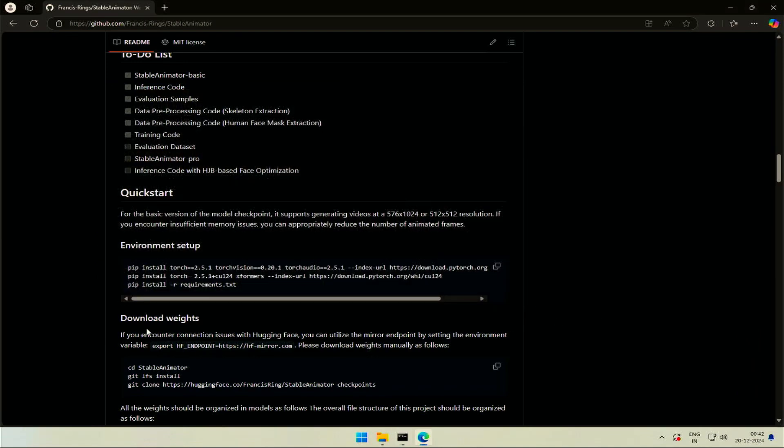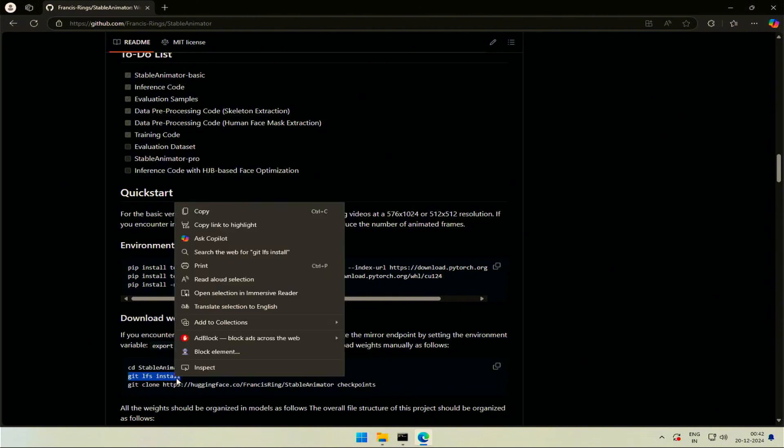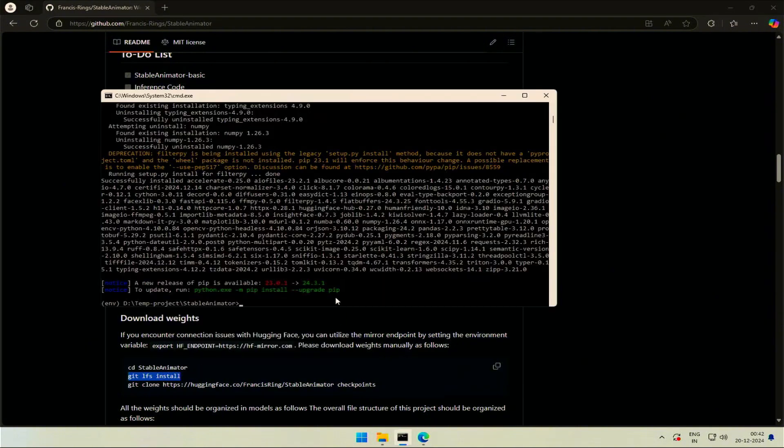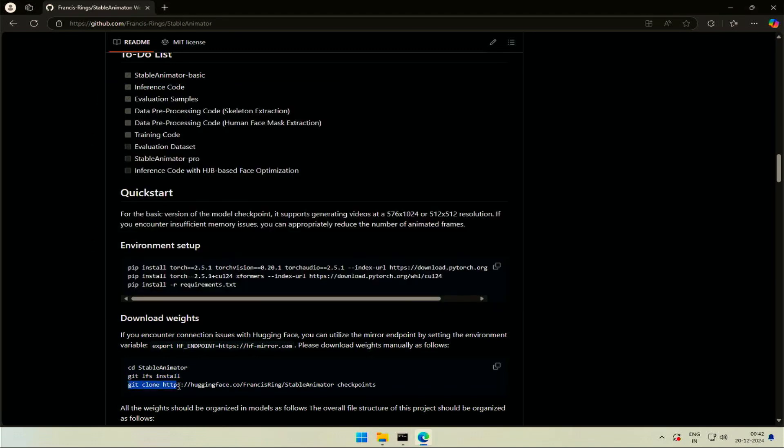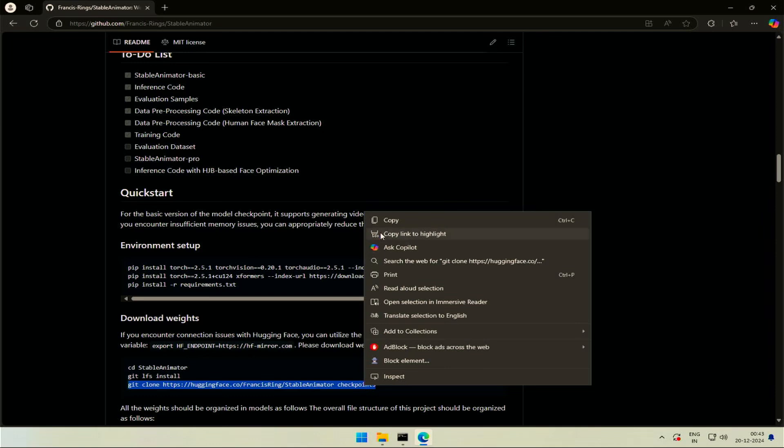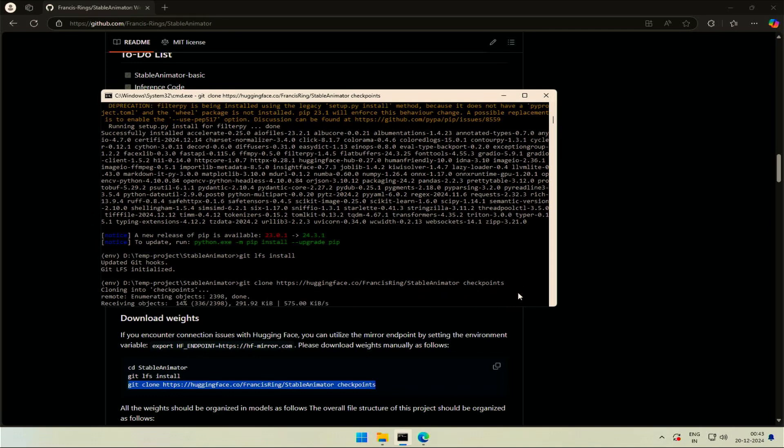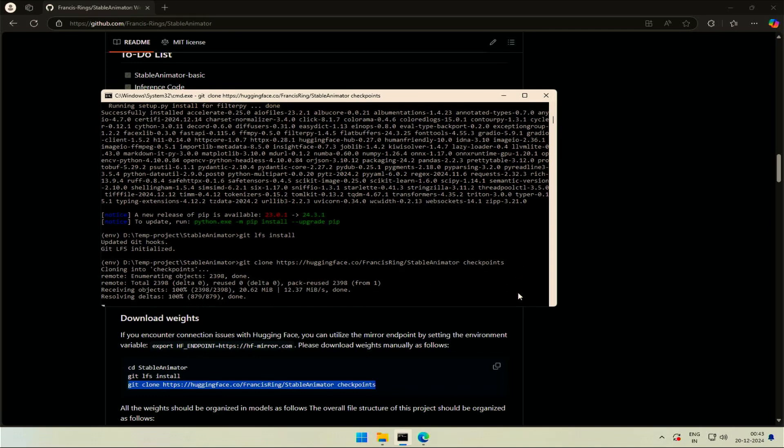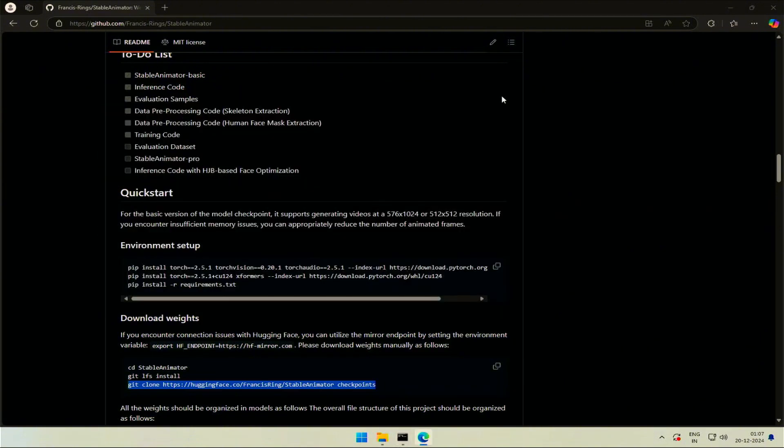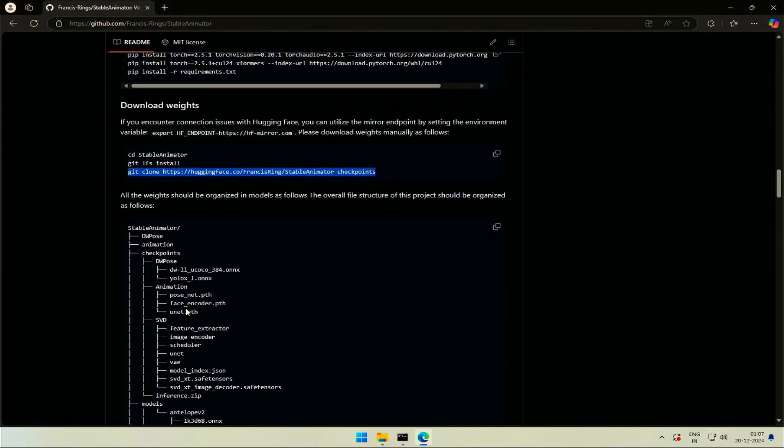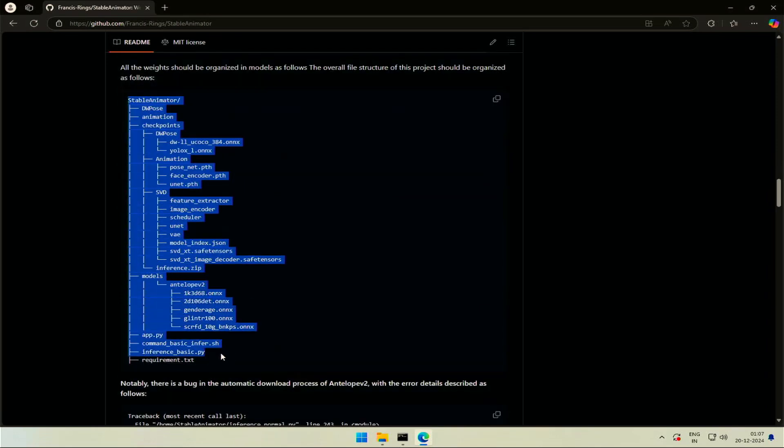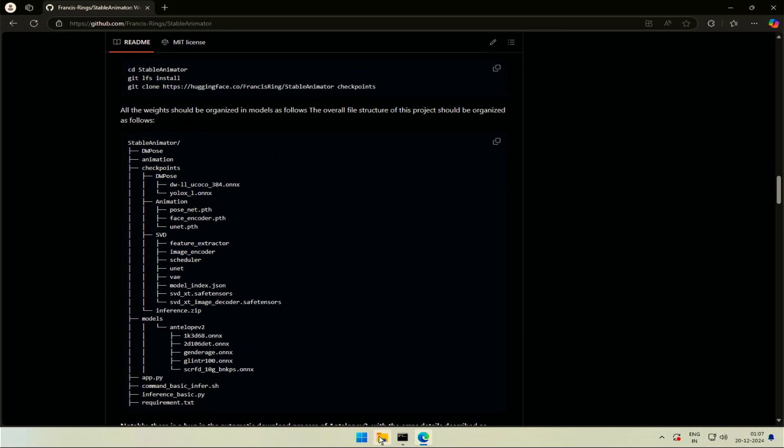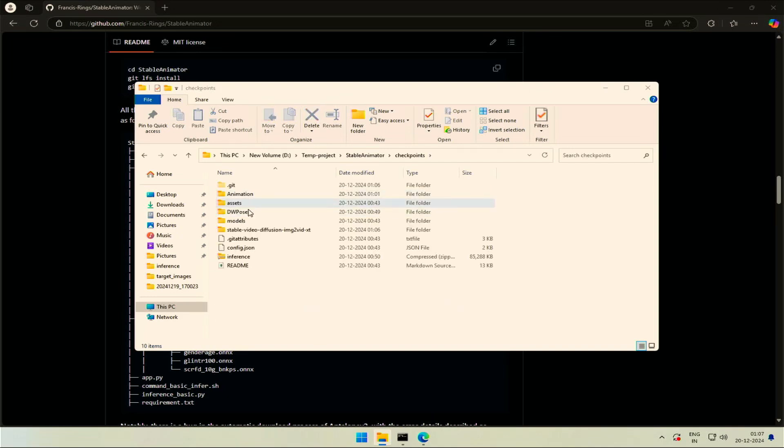Next we need to download some models mentioned in this section. We are already inside the project, so start with the second command. Install LFS to get large files. Copy this clone command to have all the files from HuggingFace. This will download large files. It took 25 minutes on my computer. Once done, minimize the command prompt and scroll down. This is how the project folder and file structure should be after the download. If you check the project folder, everything downloaded from HuggingFace just now is in the checkpoint folder.